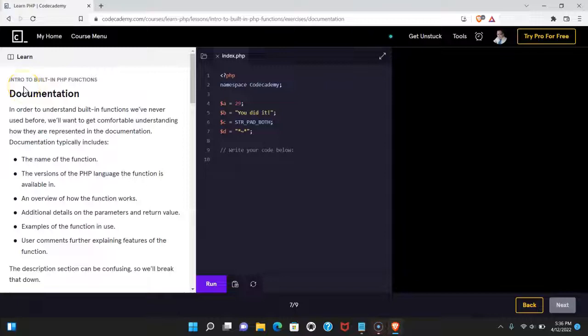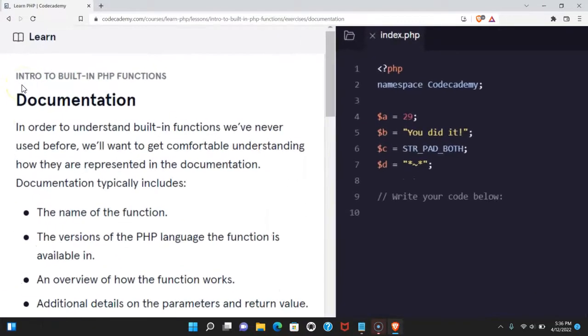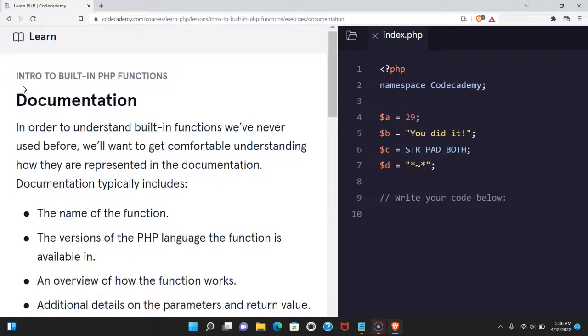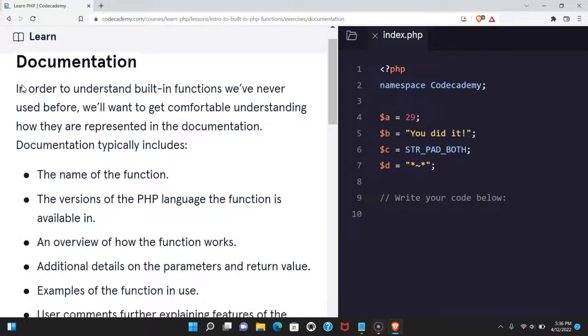Welcome back to Learn PHP on Codecademy. We're in the intro to built-in PHP function section. This is documentation.